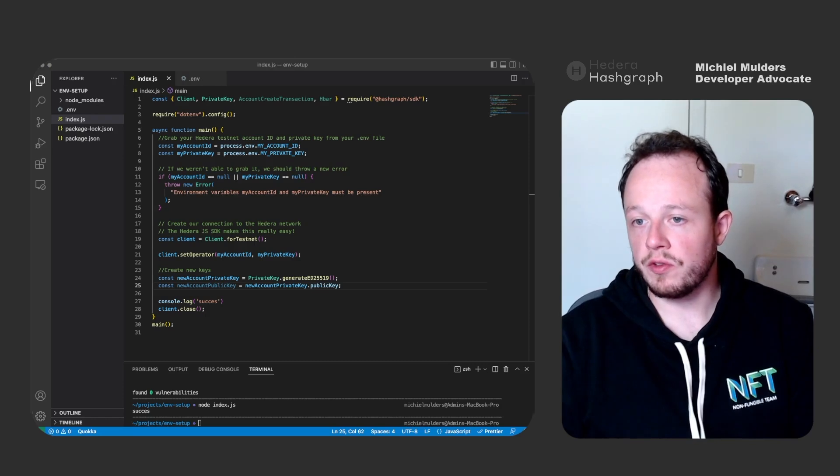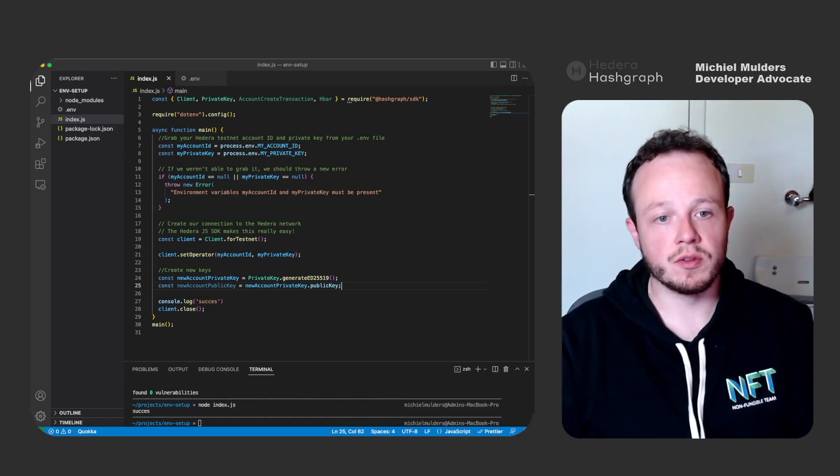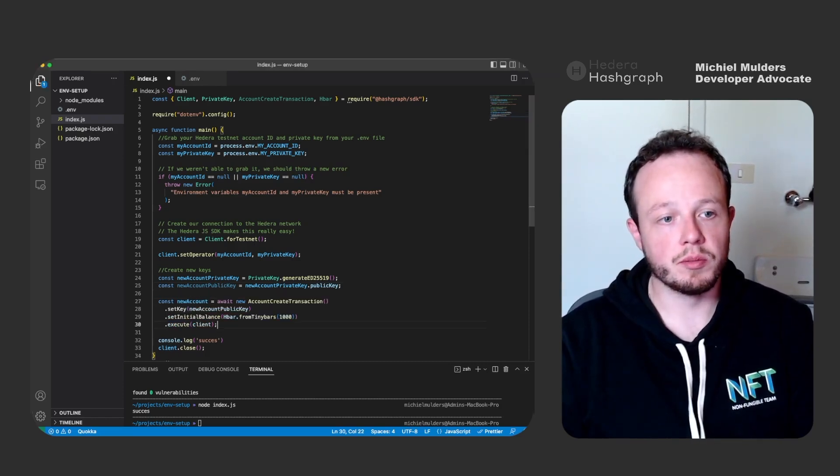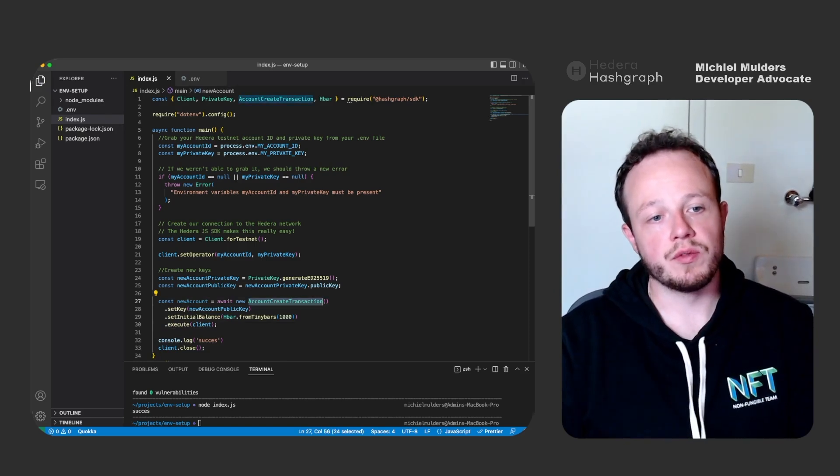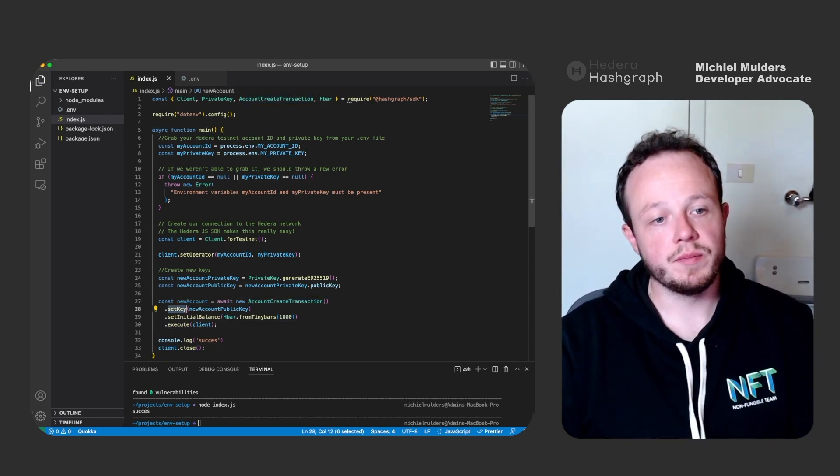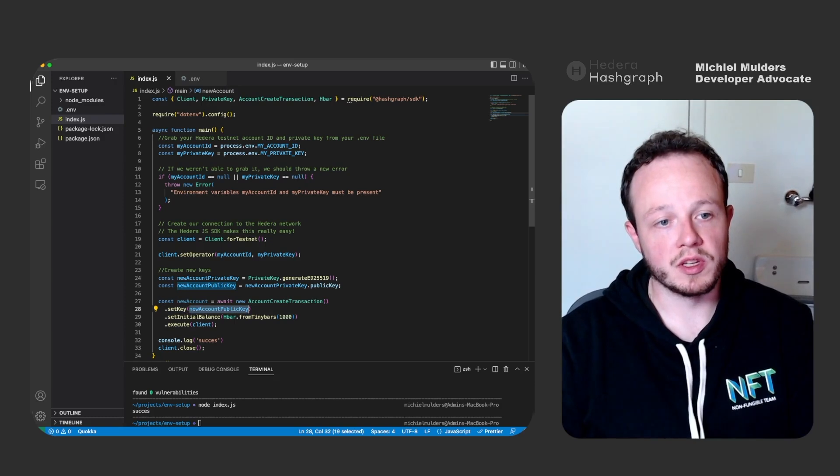So we can do this using the AccountCreateTransaction, which we have just imported. And you will see we have to await it. We set the key to the new account public key.